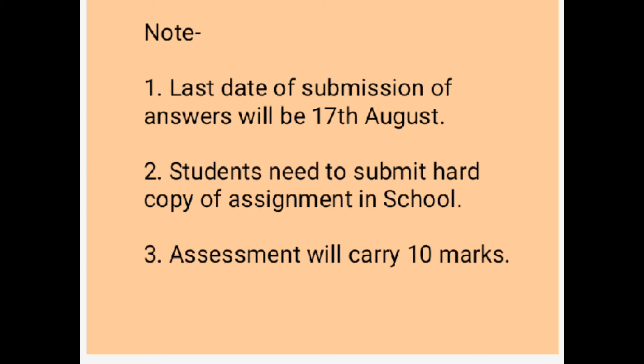So by 17th of August, you have to submit your assignment in the school. This assessment will carry 10 marks and these 10 marks will directly affect your final examination result. Students, the time for submission of this assignment will be 10 a.m. to 2 p.m.